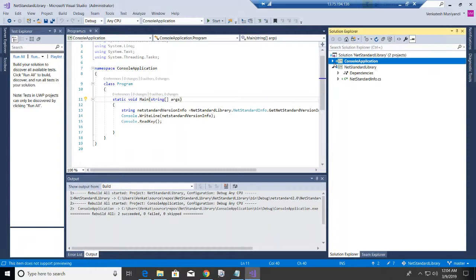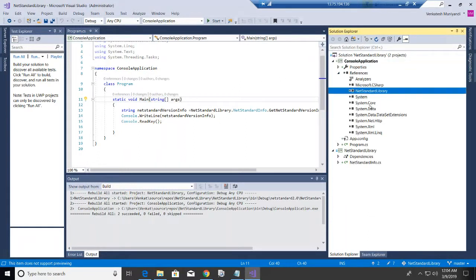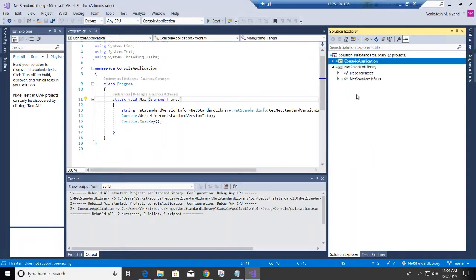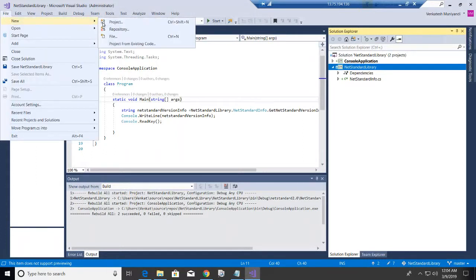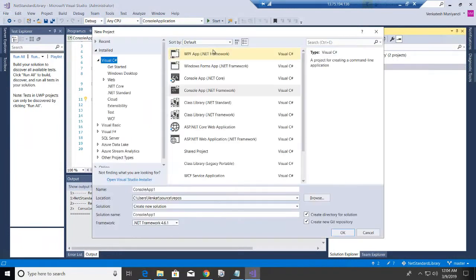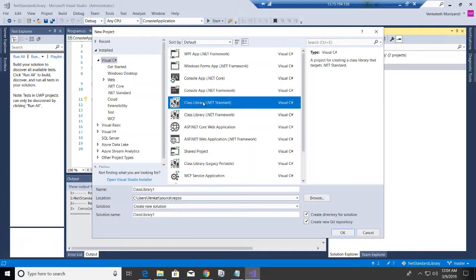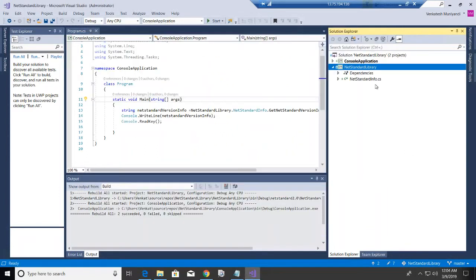We are in Visual Studio with two pre-created projects: a simple console application and a .NET Standard class library. I'll show how it looks in the project dialog — it's a class library of the .NET Standard project type.